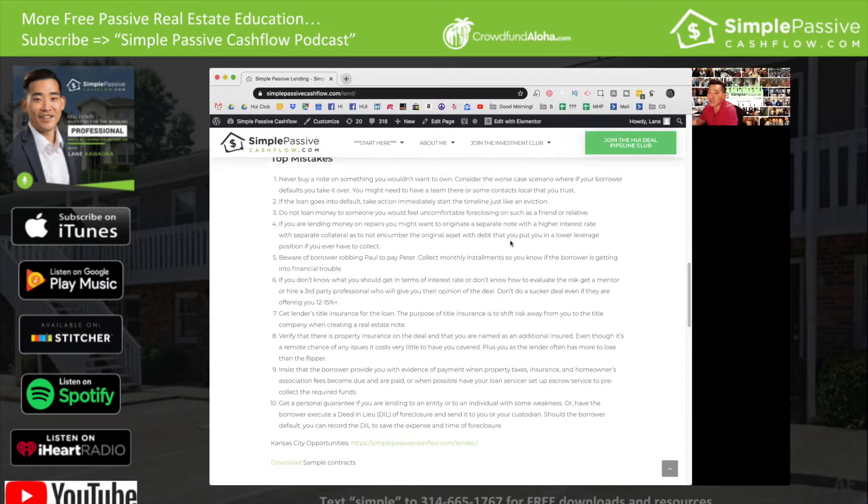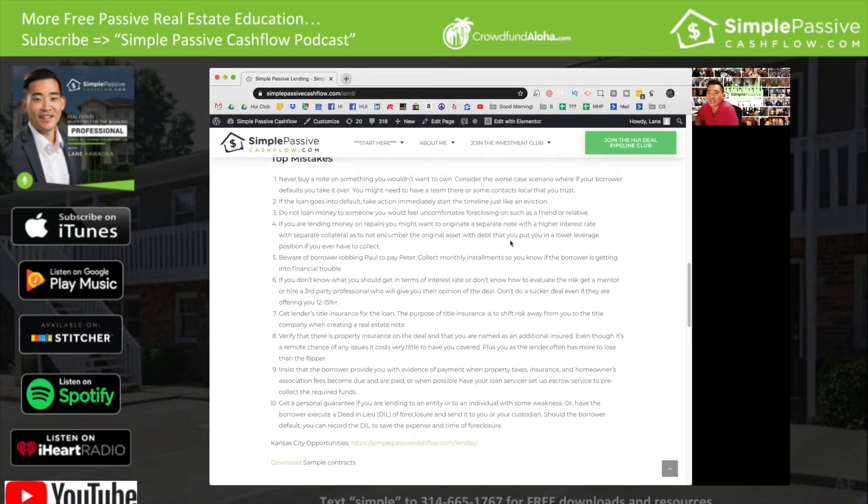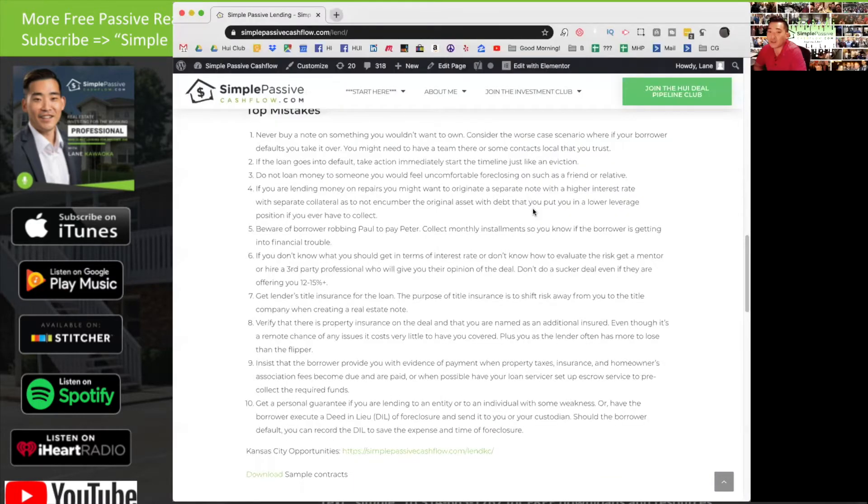Number one: never buy a note on something you wouldn't want to own. You always have to understand that if things don't go well, and sometimes they don't, you might have to take over the property.